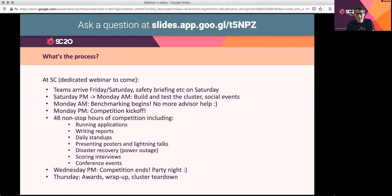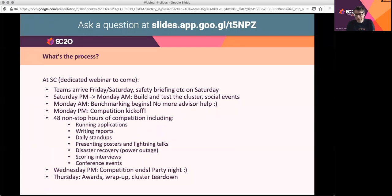After the competition kickoff, you'll have 48 hours where it's always open — you can go all through the night if you like, though safety awareness is encouraged. During that time you'll be running applications, writing reports, with daily stand-ups, poster sessions, and lightning talks. Somewhere there'll be at least one disaster recovery incident in the form of a power outage — this is actually based on a real event from the very first SC student cluster competition, and it's been included as a regular part of the event since.